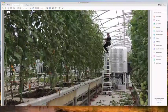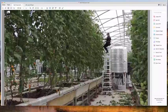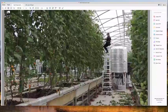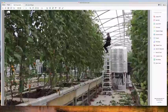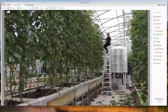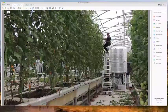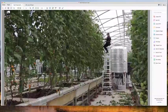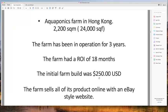We have a worldwide audience — Frank and I did a count and discovered that for the aquaponics design course to date, we've had students from 93 countries. Unbelievable. It just goes to show the worldwide interest in aquaponics. The Hong Kong system is about 2,200 square meters — that's 24,000 square feet.